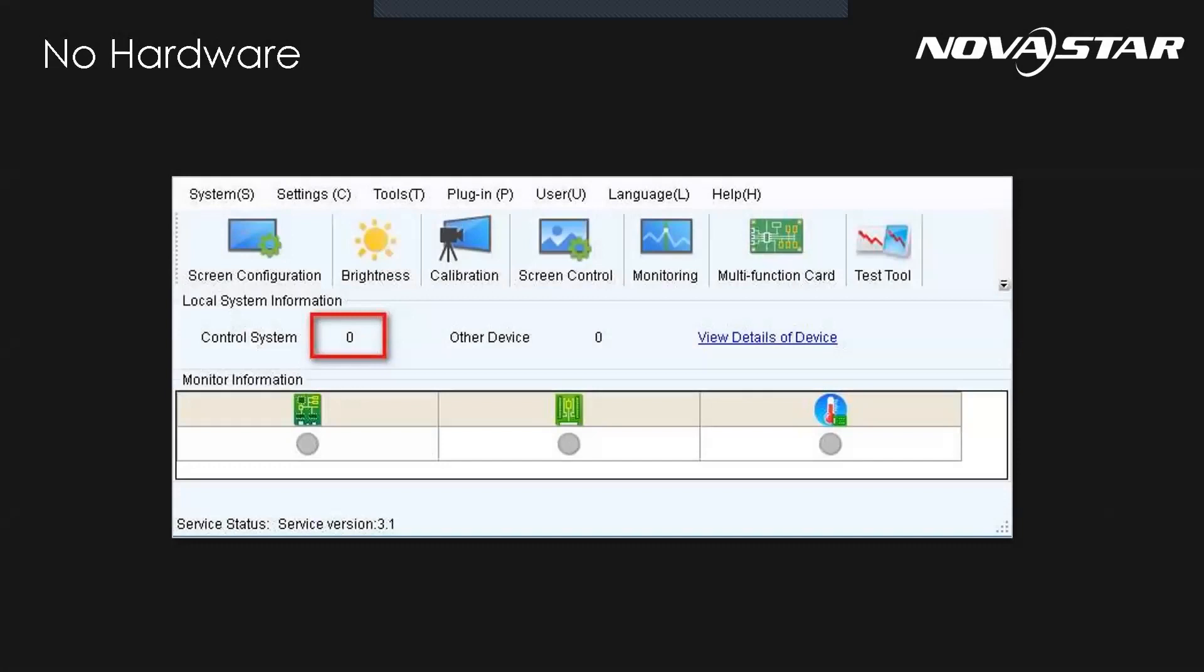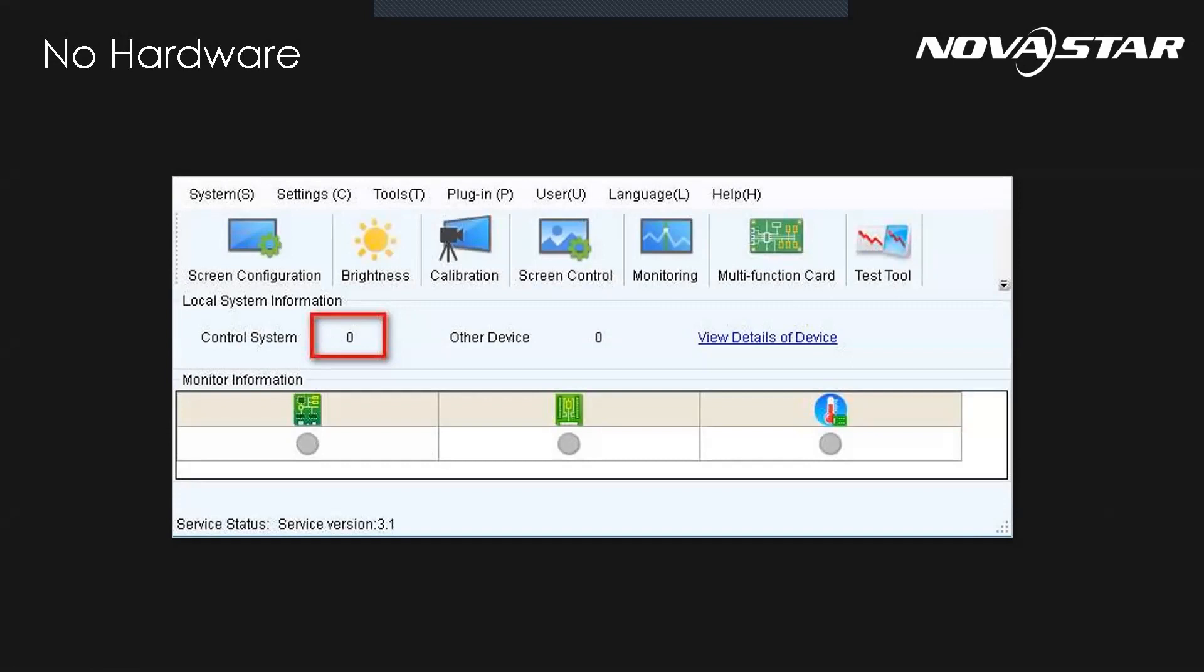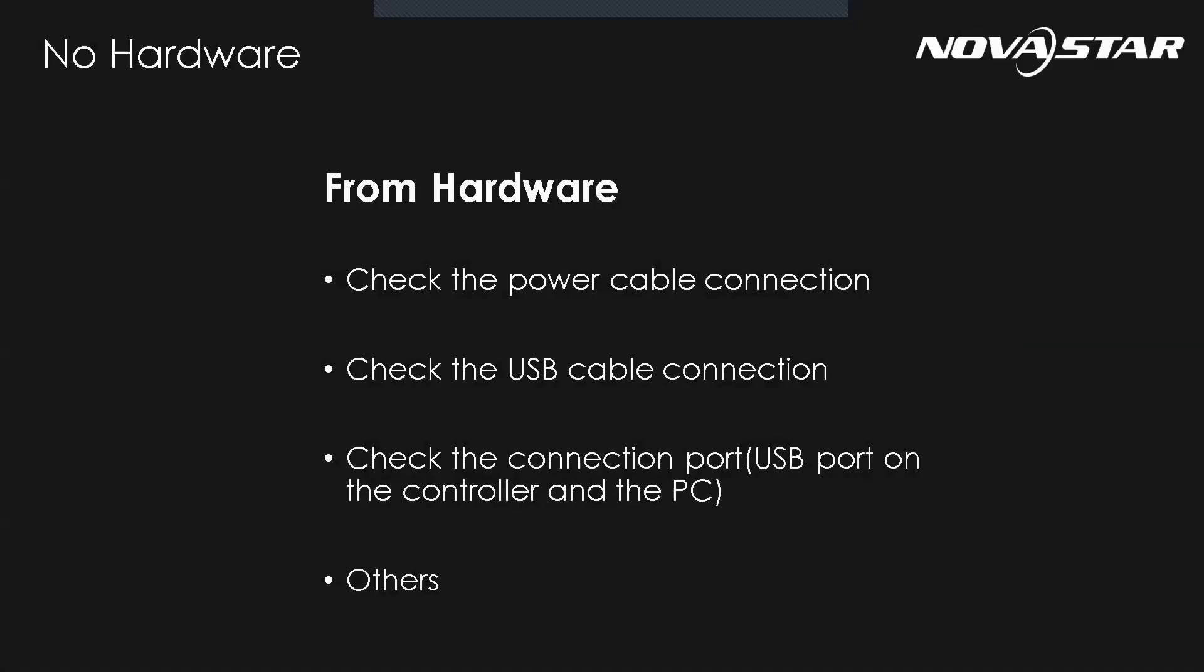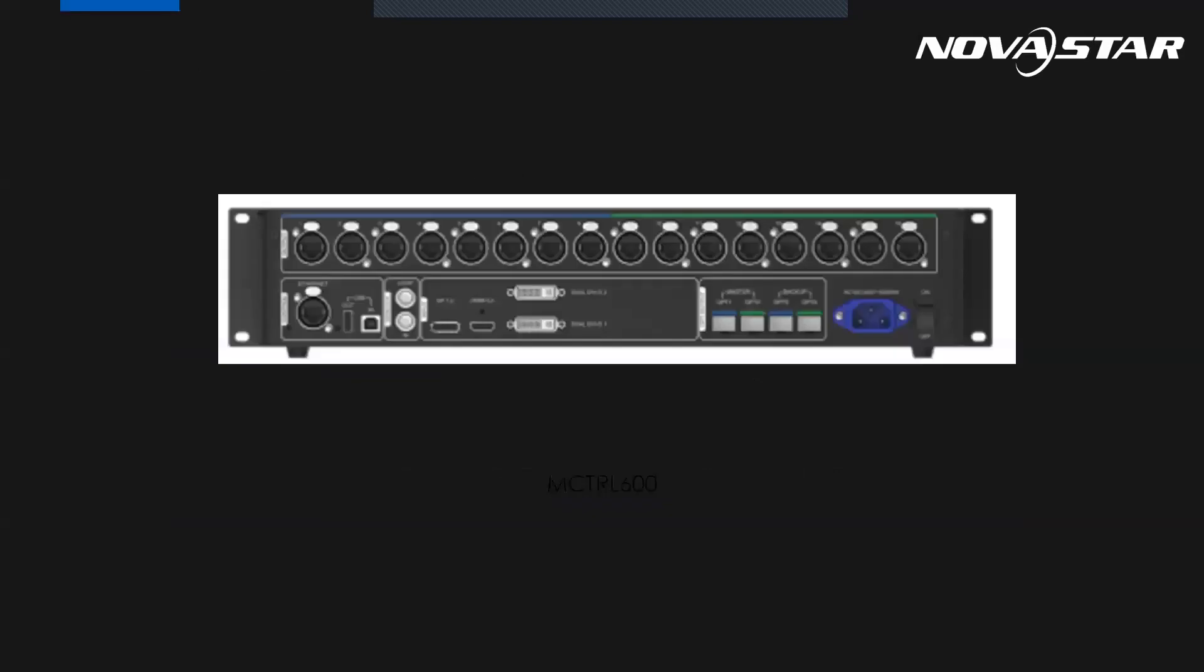So no hardware - normally from the main interface software, we will see the control system is zero, which means no hardware. This must be the most frequently encountered problem. So when the setup is done, we still see there's no control system from the NovaSTAR software. The common hardware reasons are: first, the power cable connection; second, the USB cable or Ethernet cable between your PC and the controller are in bad connection; and the connected interface is damaged.